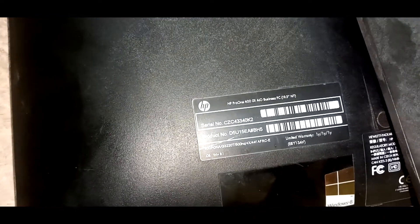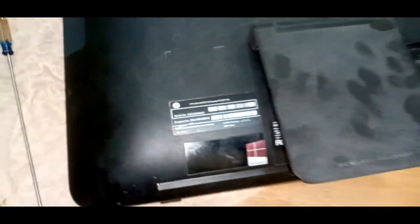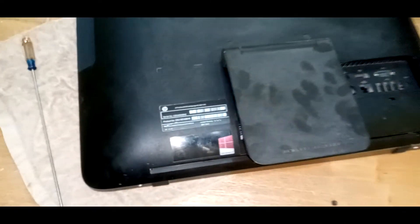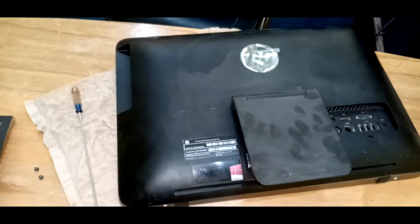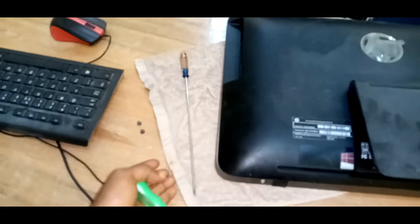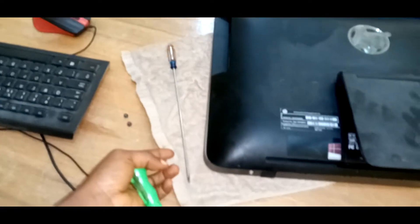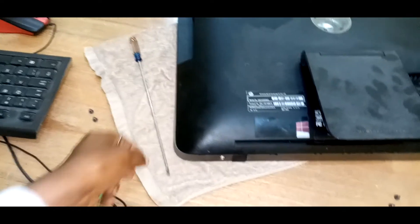What's up guys, today we'll be dealing with an HP ProOne 400 G1, a 19-inch all-in-one desktop. In order to unscrew this, we need to protect our screen, so I put a cloth beneath it.